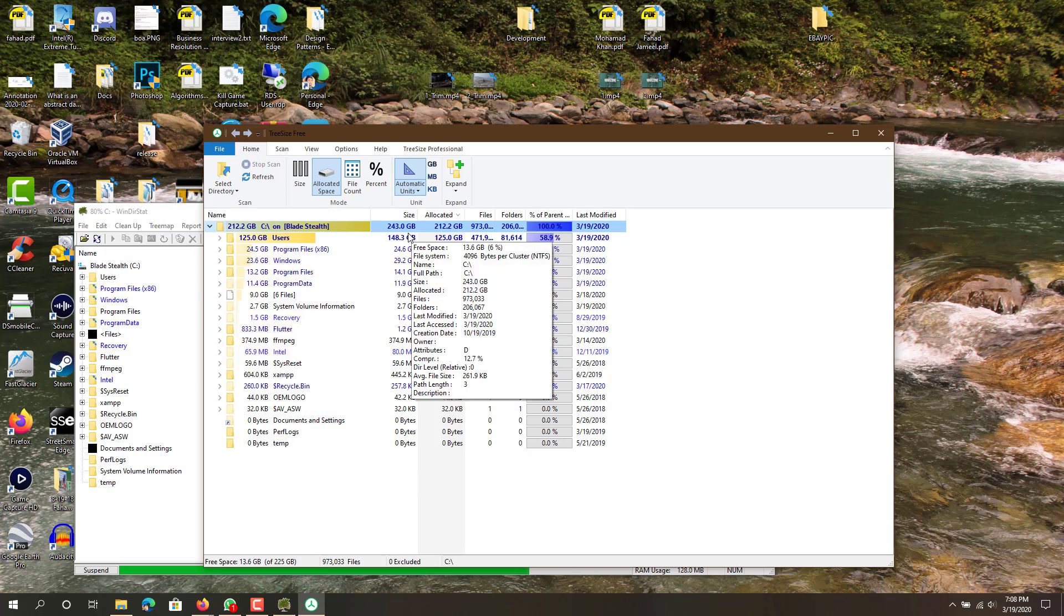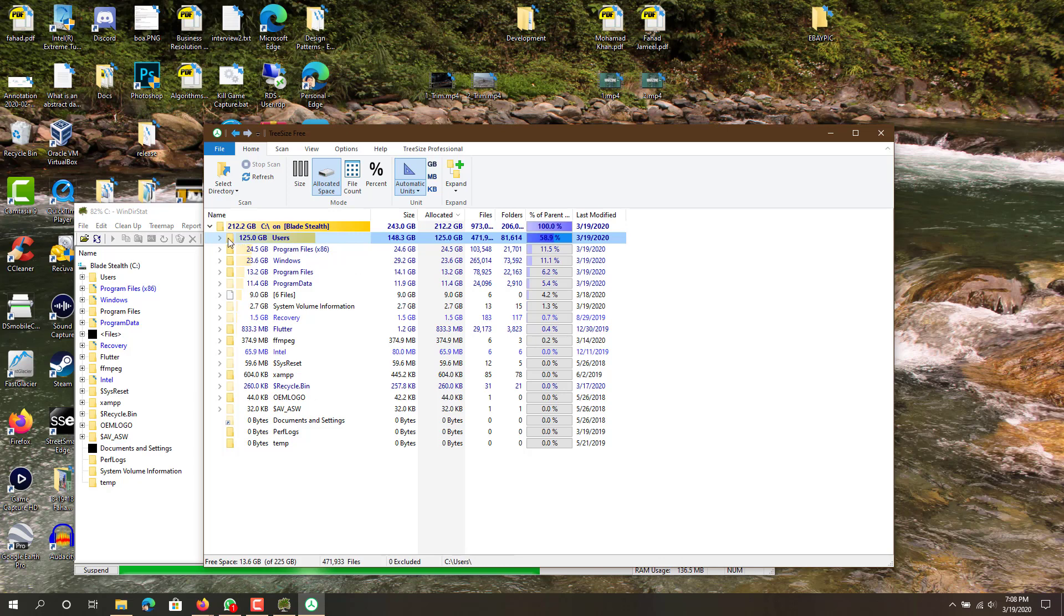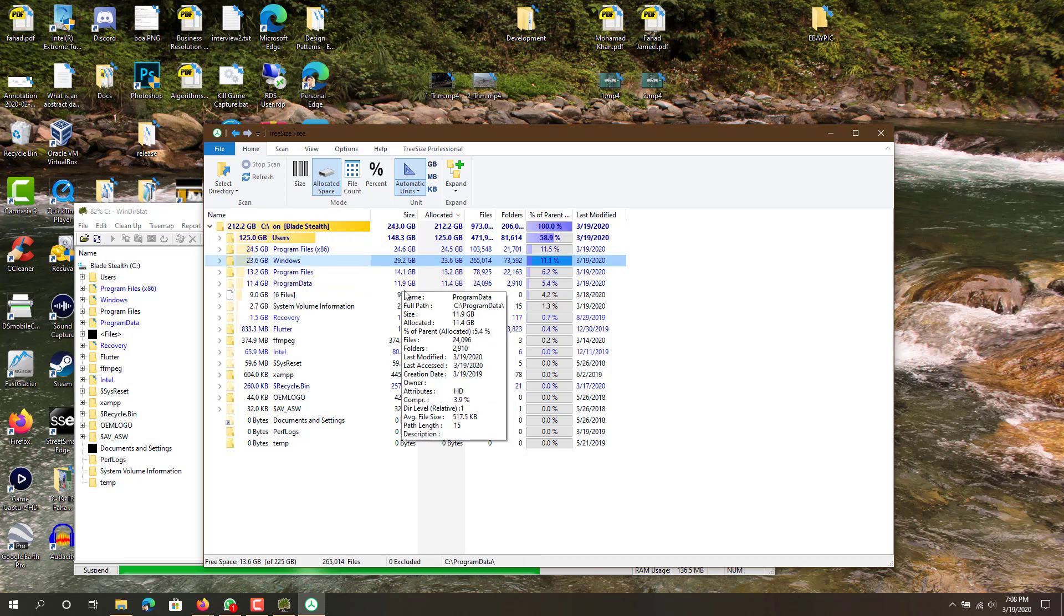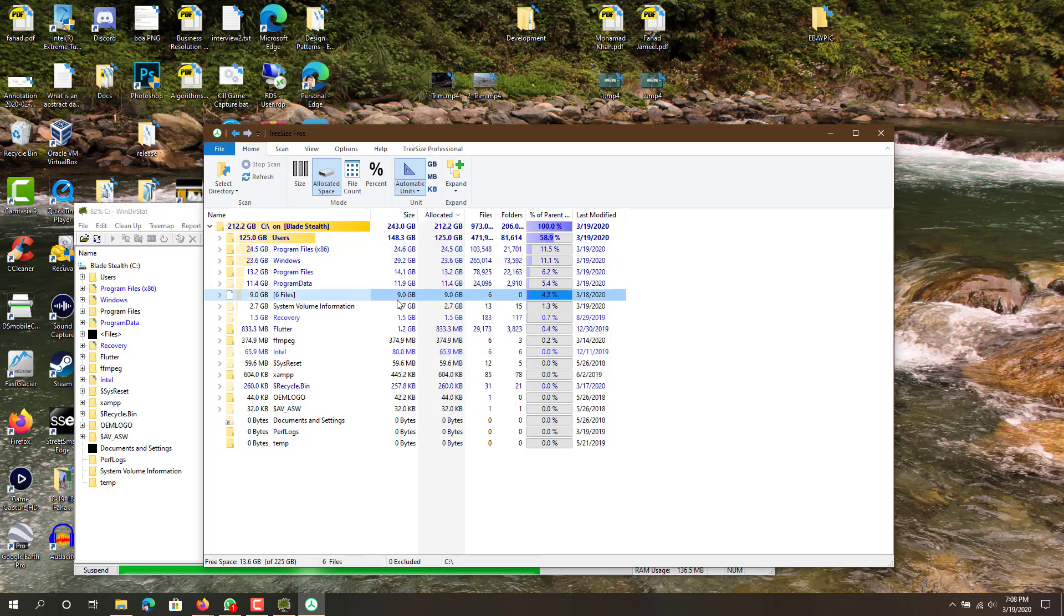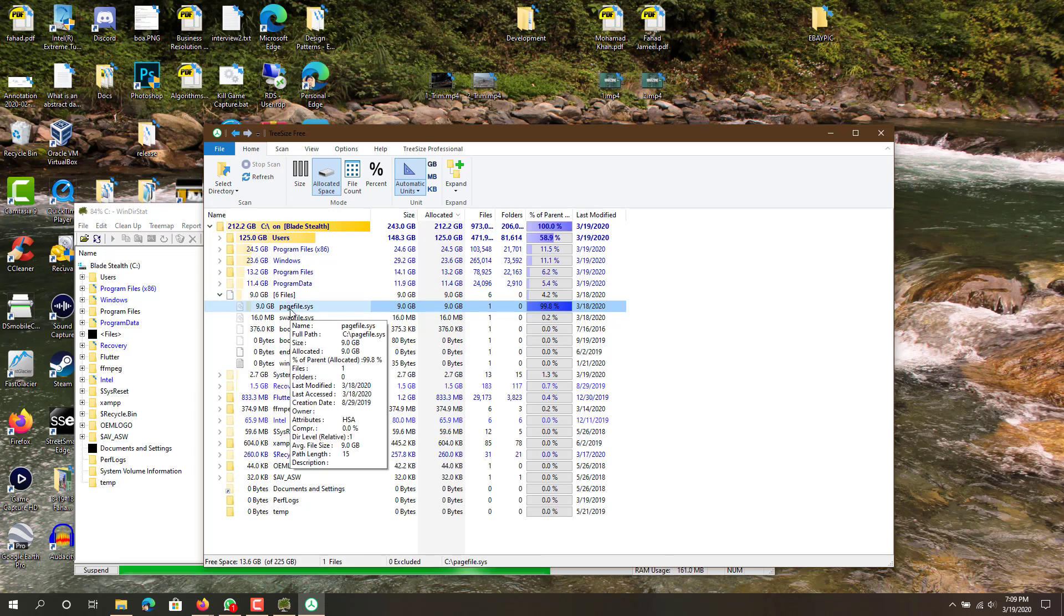You can see over here the total size of my hard drive is 243 gigs and you can see 148 gigs are used in this folder Users. Then also 11 gigs here in Program Files, Windows takes up 30 gigs, and then we also have this one, 9 gigs. What is that? This is a page file.